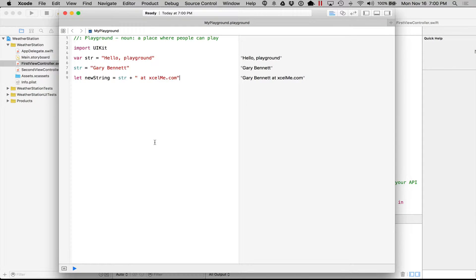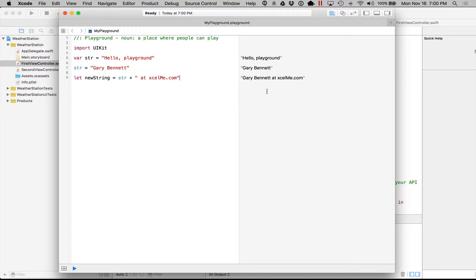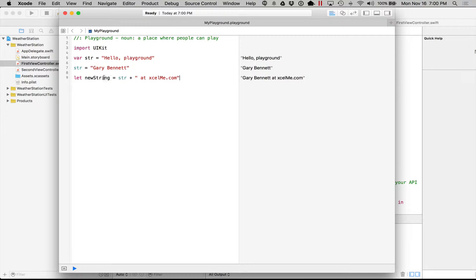So we talked a little bit about Playgrounds last time and strings and how to use Playgrounds and how to view the data as we're working. So there are two different types of variables with Swift. One are called constants. They're denoted by using the word let. That means once we assign a value to a constant, we can never change it again.